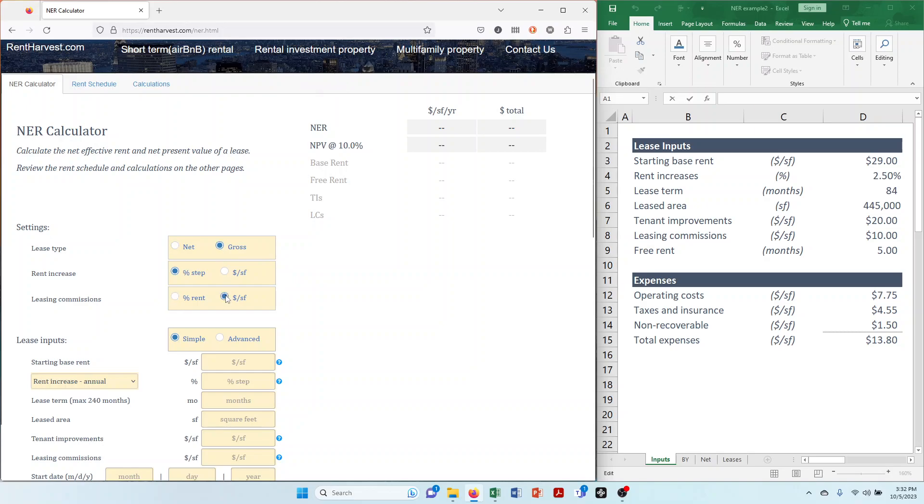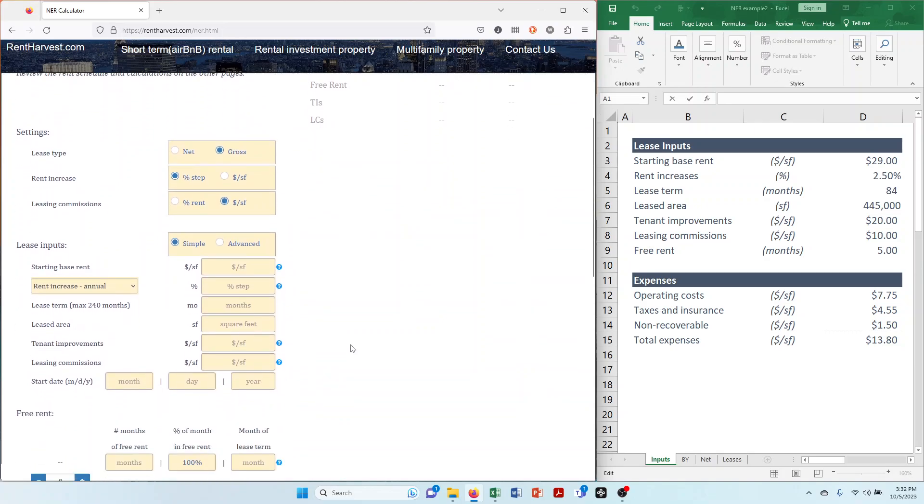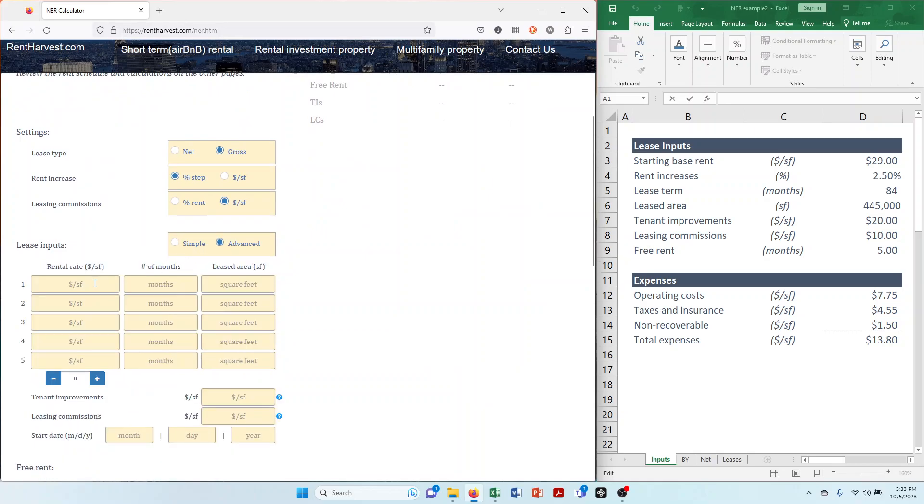Now that you're done with the settings, it's time for step 2: lease inputs. There are two options. The advanced option allows for more customization when entering the rental rate, months in the period, and lease area.